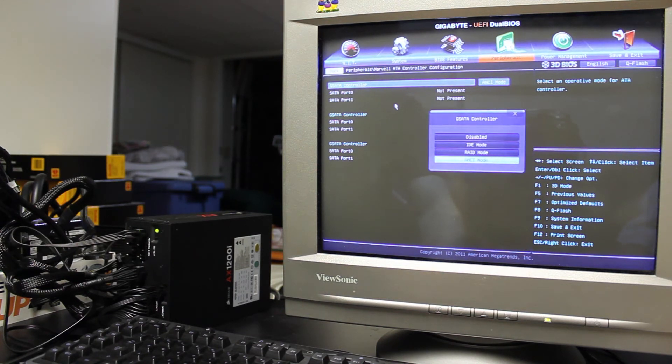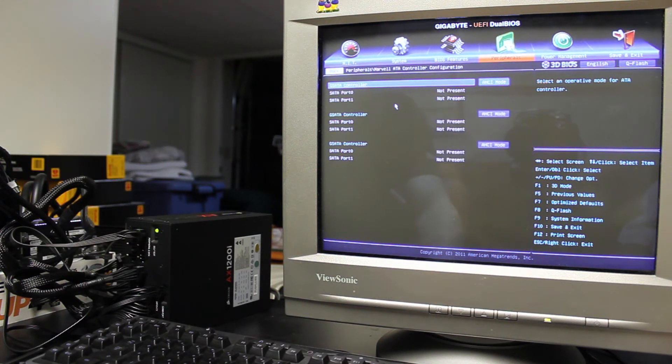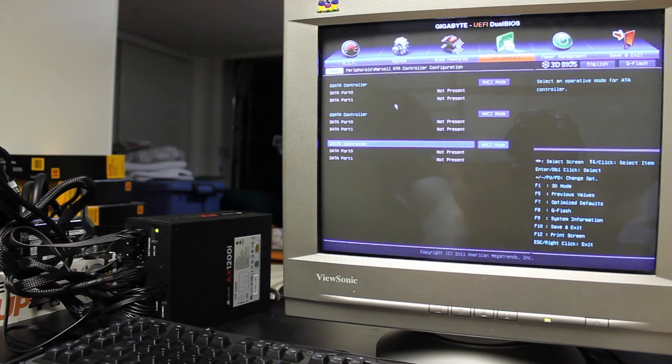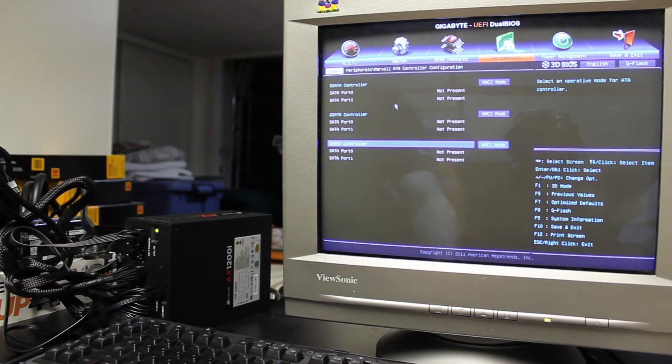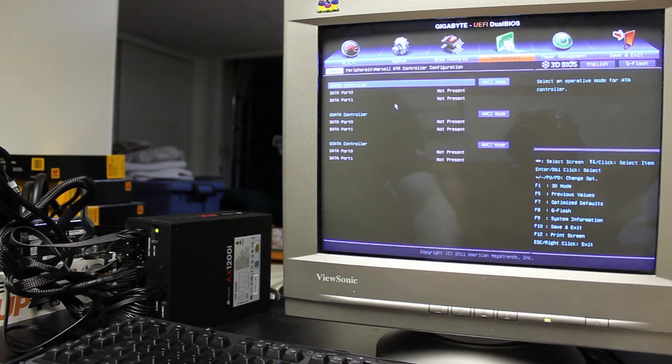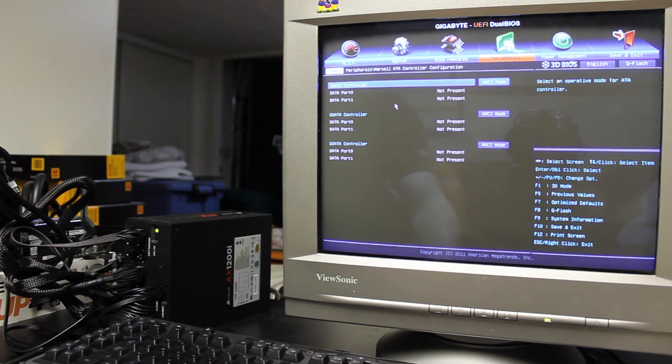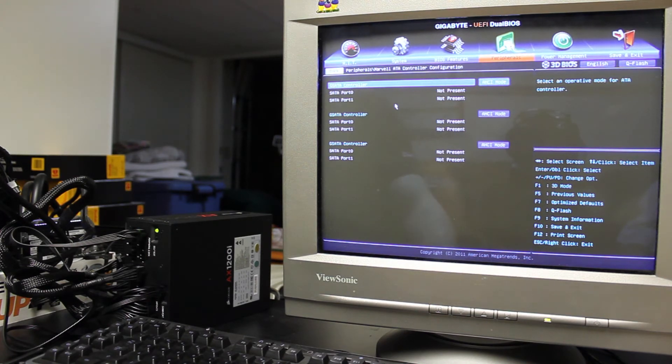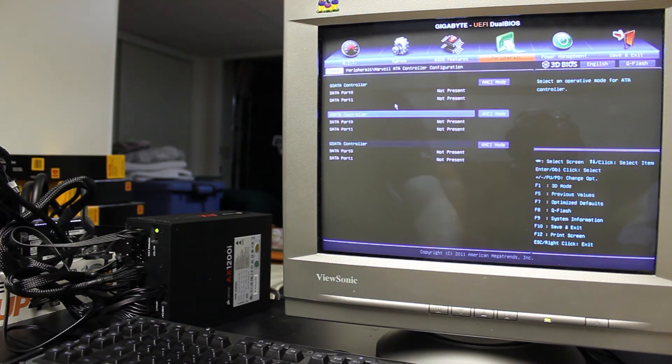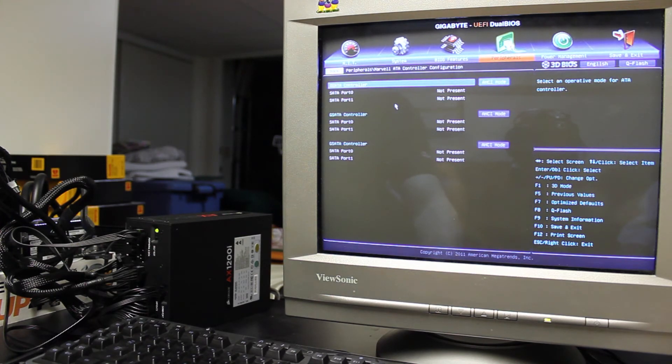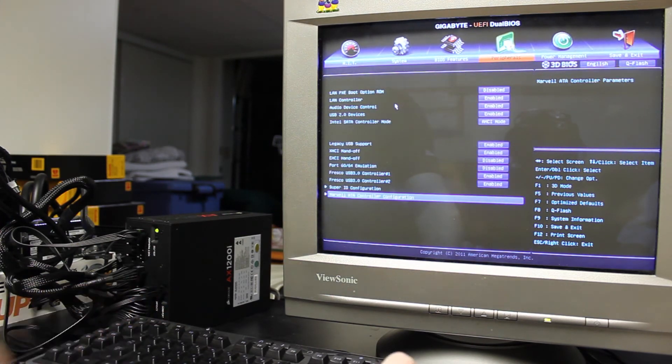And there's actually three of these, because there are, what is it, four, yeah, four, well, there's four internal connectors, and then your eSATA as well, I believe, is how they have that set up.